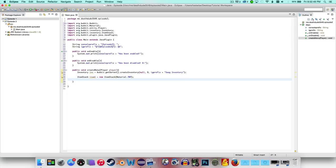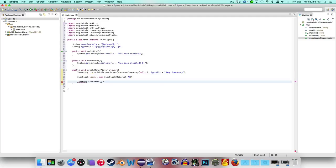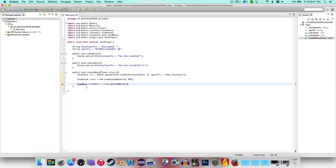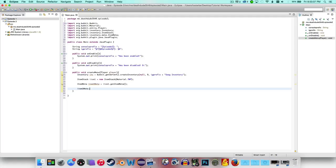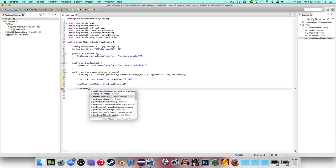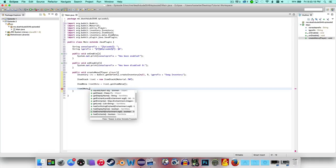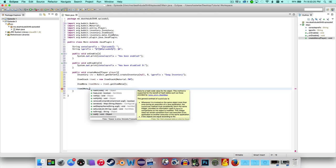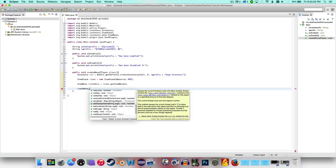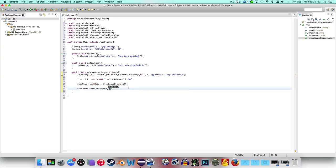Now we want to say ItemMeta item1Meta equals item1 dot getItemMeta, and we have to import ItemMeta — that can only be imported from Bukkit. So now we have an option to add something: item1Meta dot — we can add enchantments, get any enchantments on it, get or set the display name. We can see if it has a conflicting enchantment — we can do a lot of things, but for now I want to do setDisplayName.